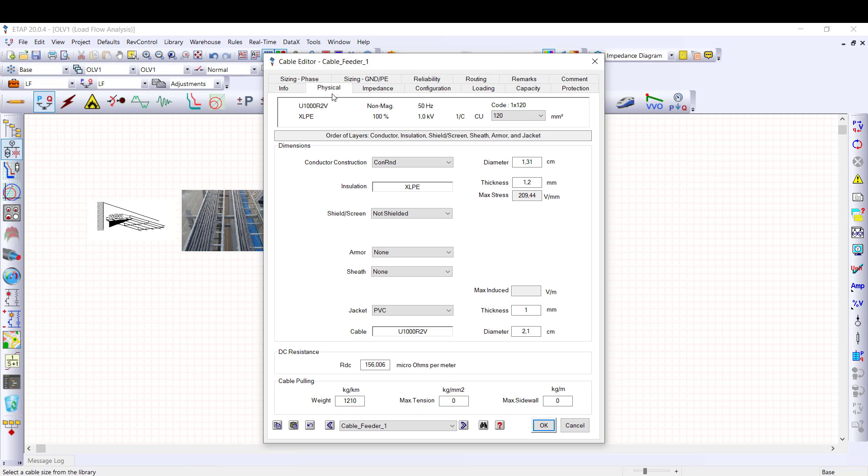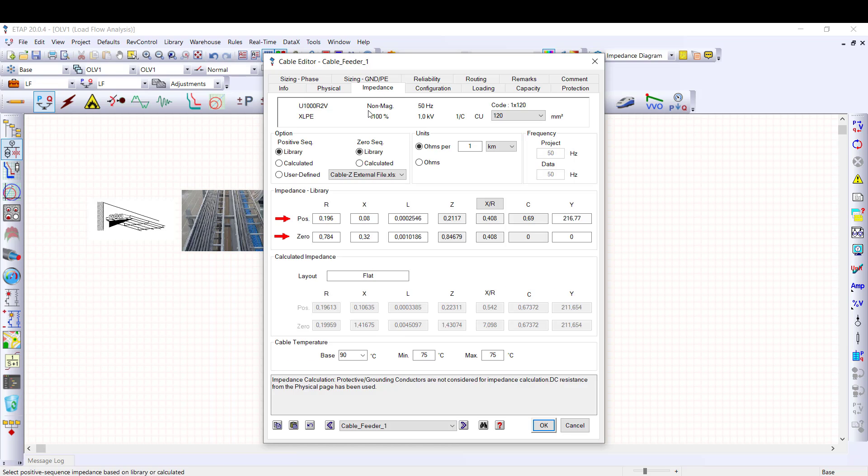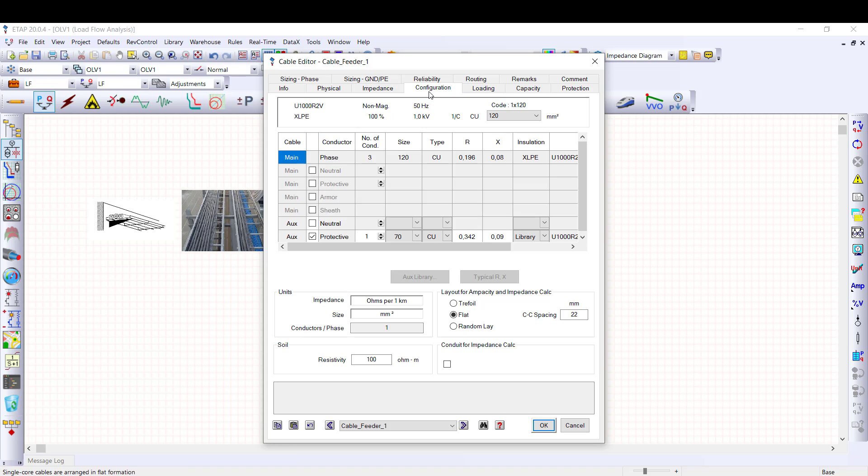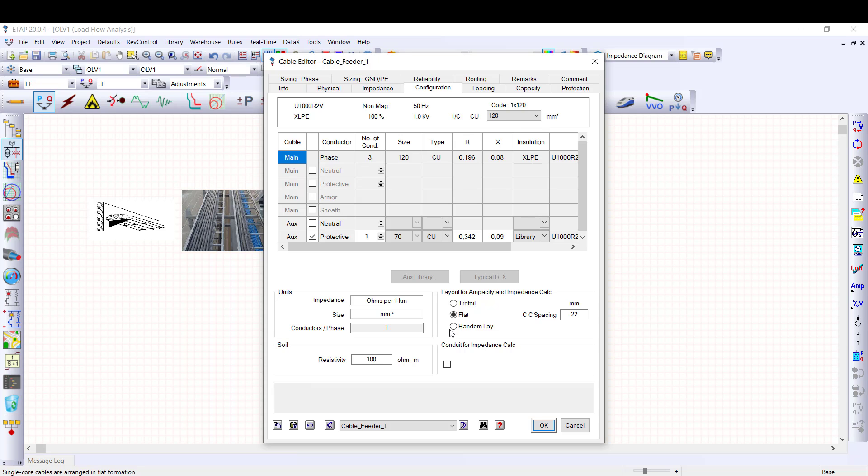Physical tab defines materials and dimensions of the layers, such as conductor, insulation and shield. Impedance tab defines resistance, reactance and admittance value for both positive and zero sequences. This value can be picked from the library or calculated according to the relevant standards. In the configuration tab, you can add cables for neutral and PE. You can also define soil resistivity as well as cable layout, trefoil or flat. If neutral and protective conductors are in the same cables than the phase conductors, then they will be available in main rows, else for single core cables, they will be defined in auxiliary rows.